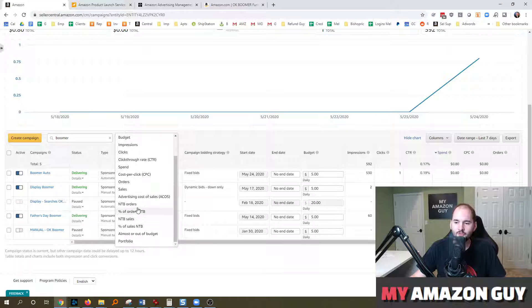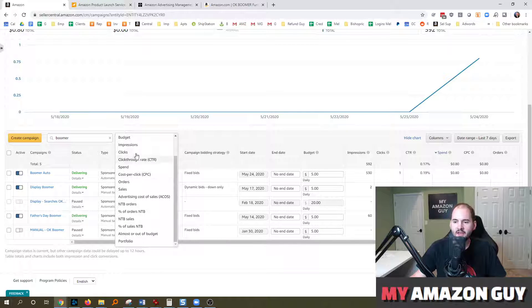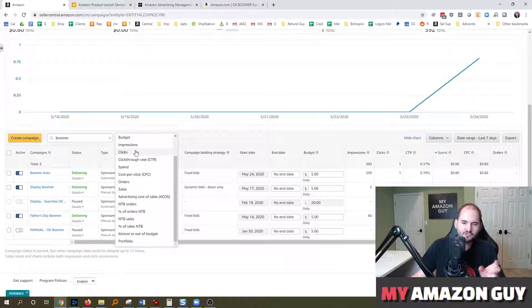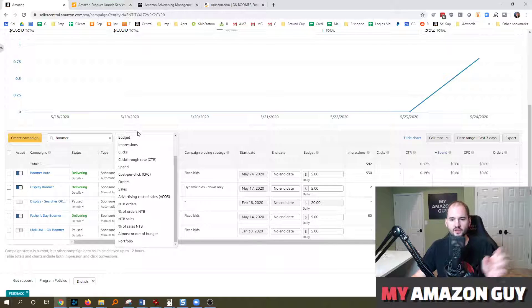Most of the time when people are working on their advertising, they just come in and like, OK, ACOS 20%, you know, tweak this, make a bid change there.